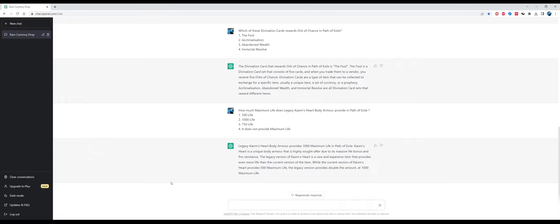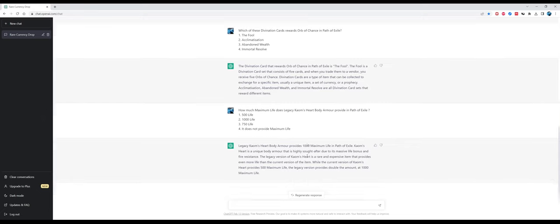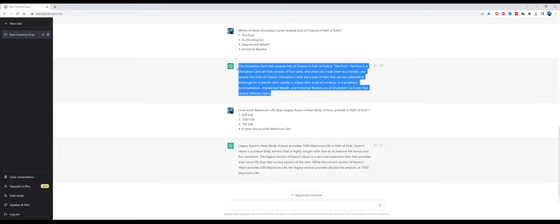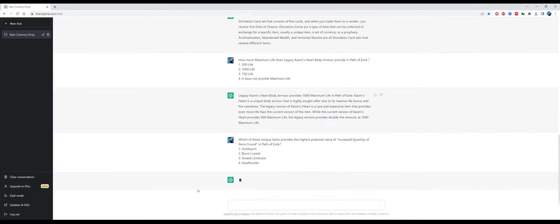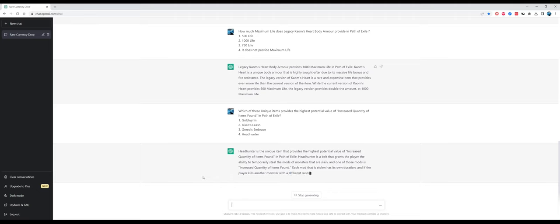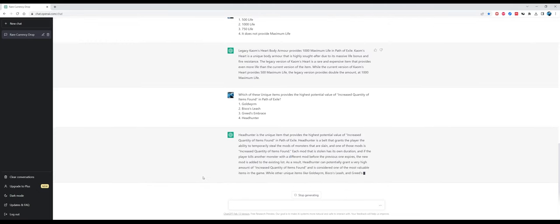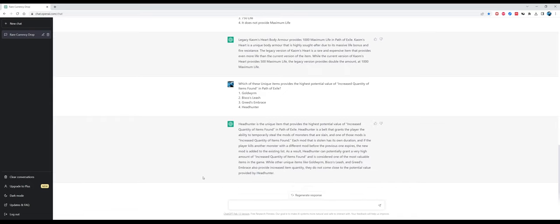How much maximum life does legacy Kaom's Heart, the body armor, provide in Path of Exile? The answer is again correct, it's 1000 maximum life. This is a very old legacy item which was released during beta and went legacy before the game launched. It seems to me like ChatGPT can check for content inside the PoE wiki but not in an extremely accurate way. Which of these unique items provides the highest potential value of increased quantity of items found?